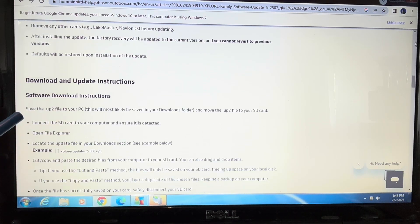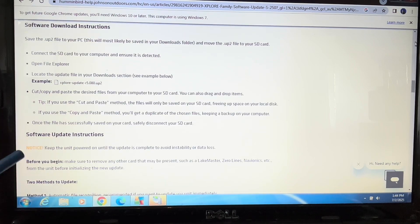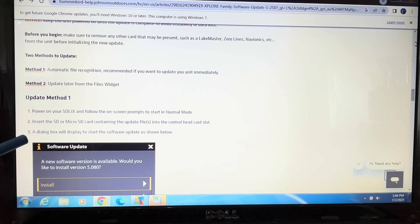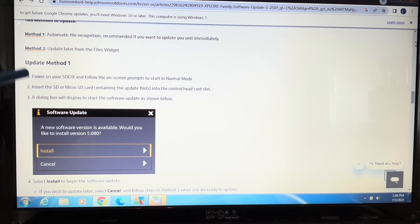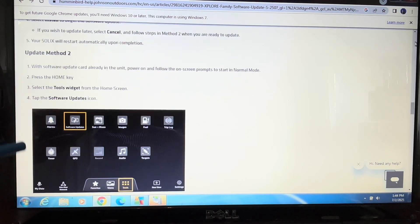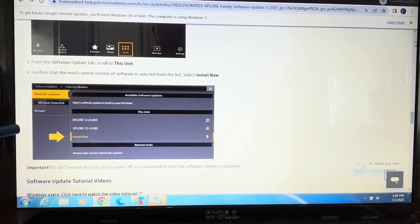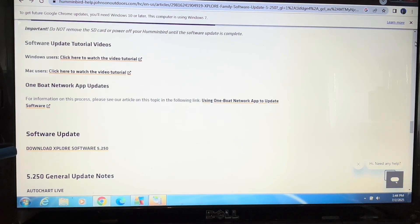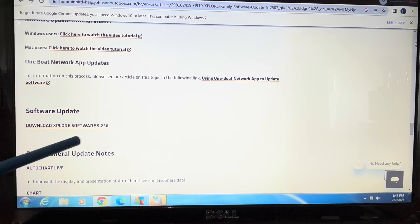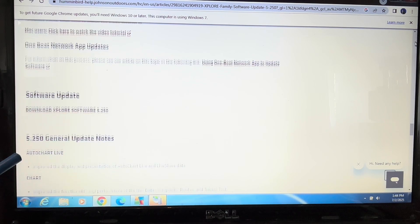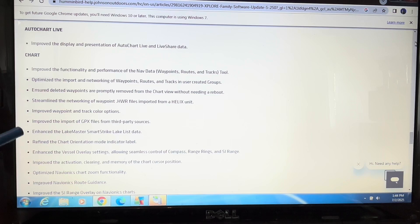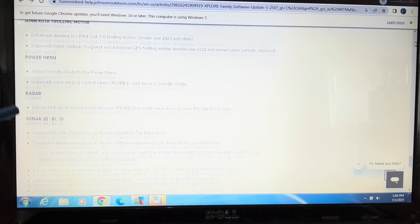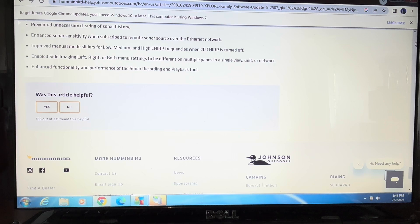It goes through the download and update instructions. It shows you two methods to update: update method one and update method two. This gives you an idea of what is all involved. There's also videos available for Windows and Mac users to help you through the process. Then you can download the Explore software 5.250. You can see there's a significant amount of updates, so it's well worth doing.